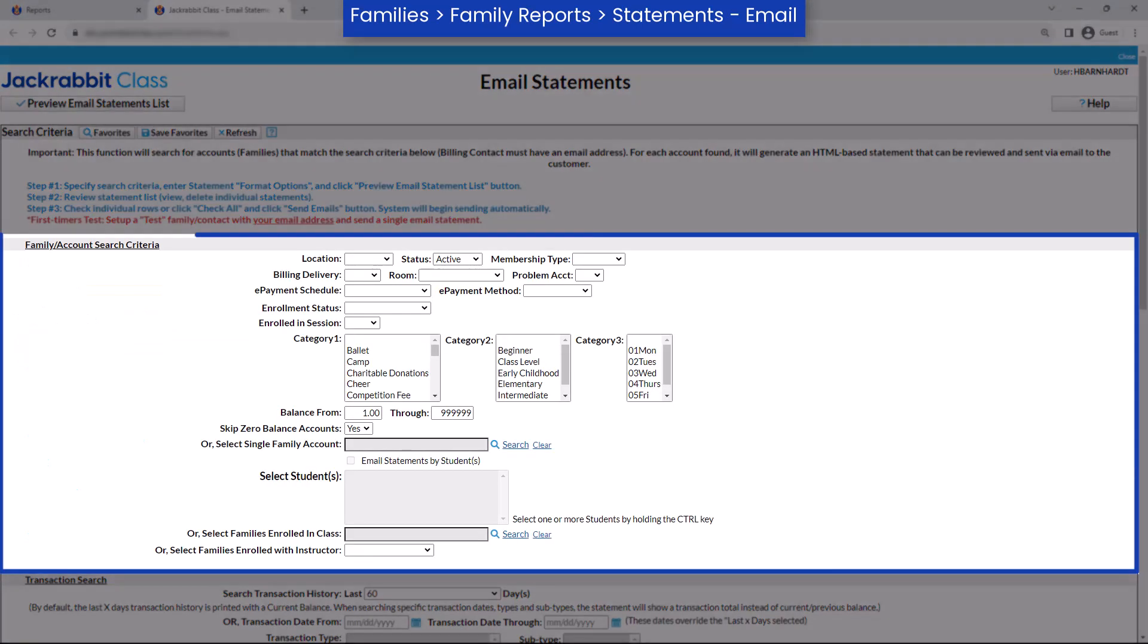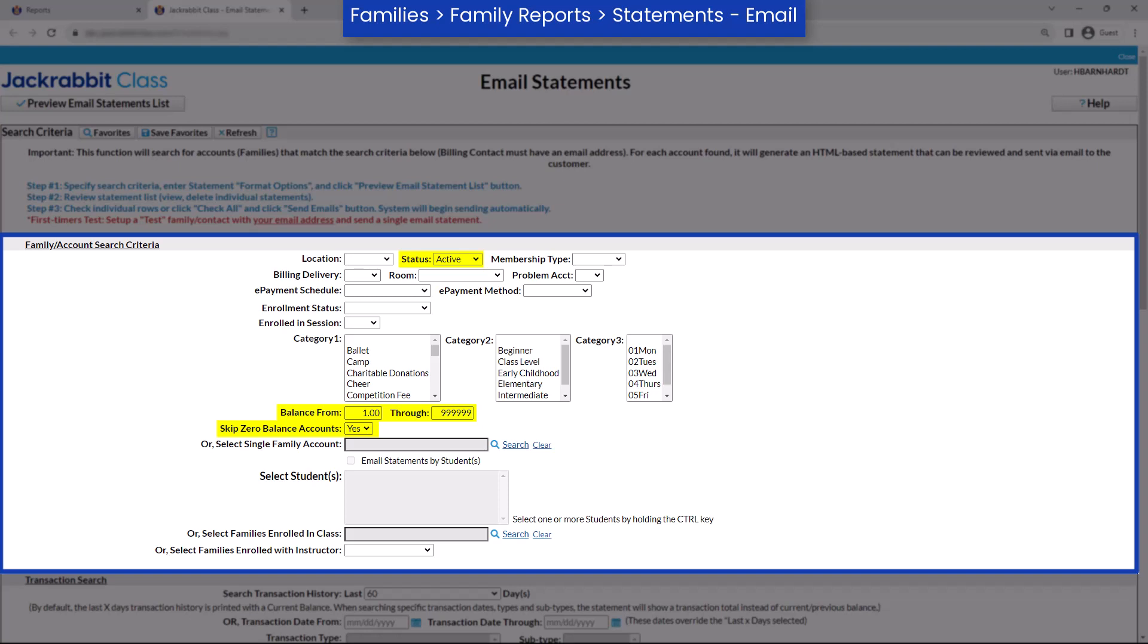In the Family Account Search Criteria section, select criteria to choose the families whose statements you want to email. The default setting is for active families who have a balance due.